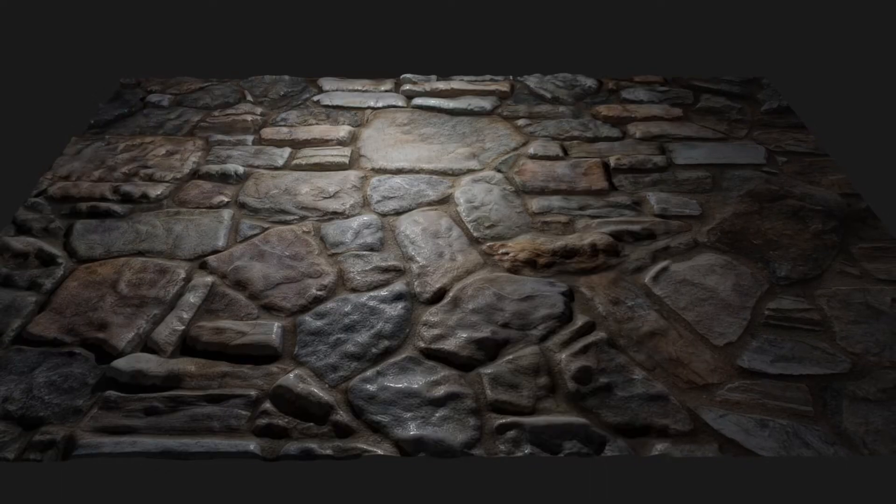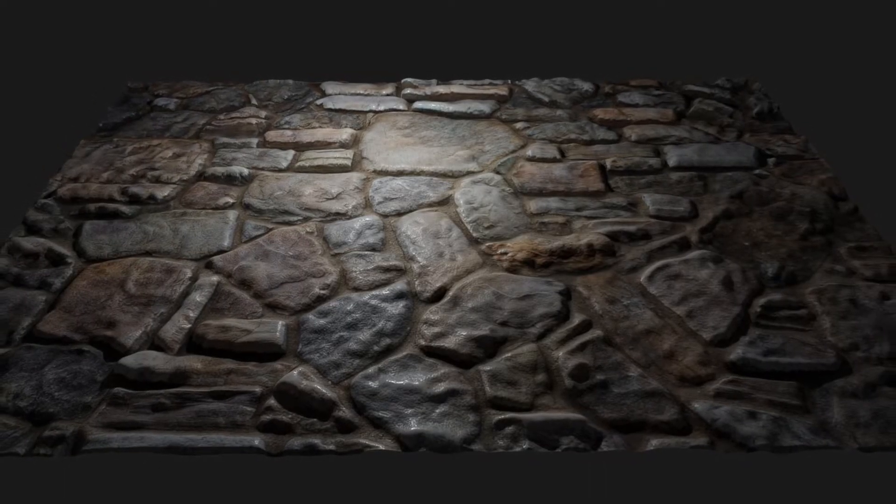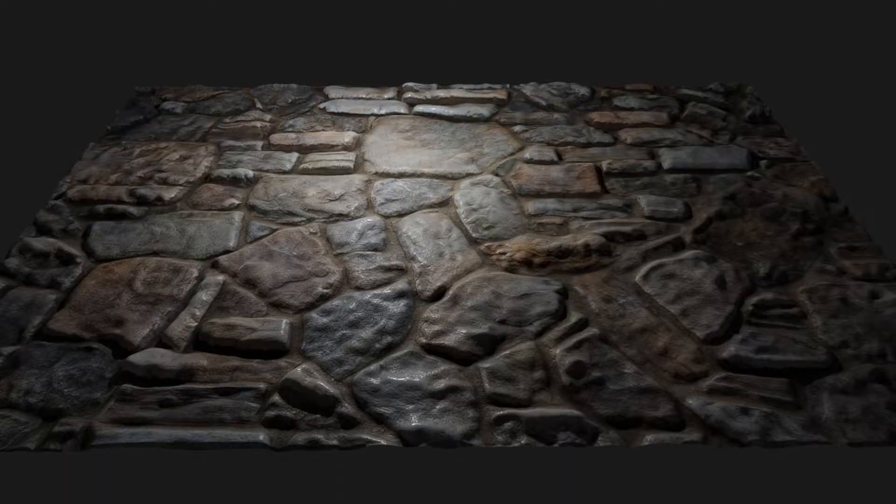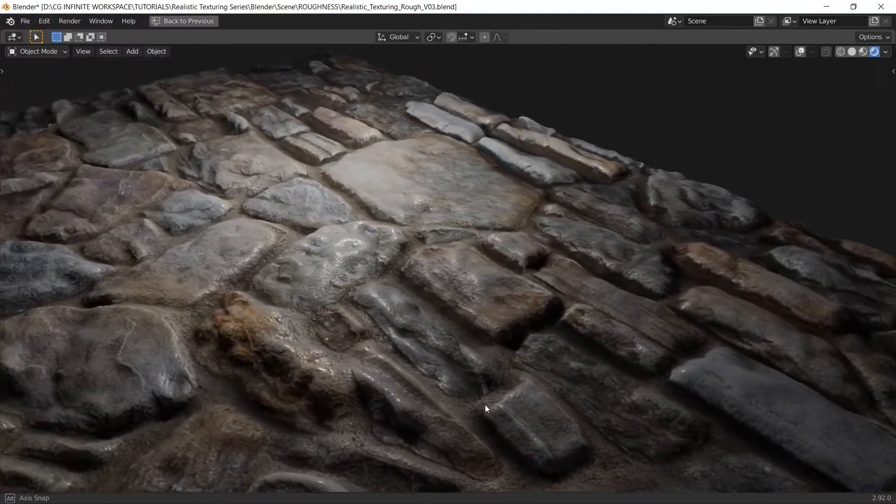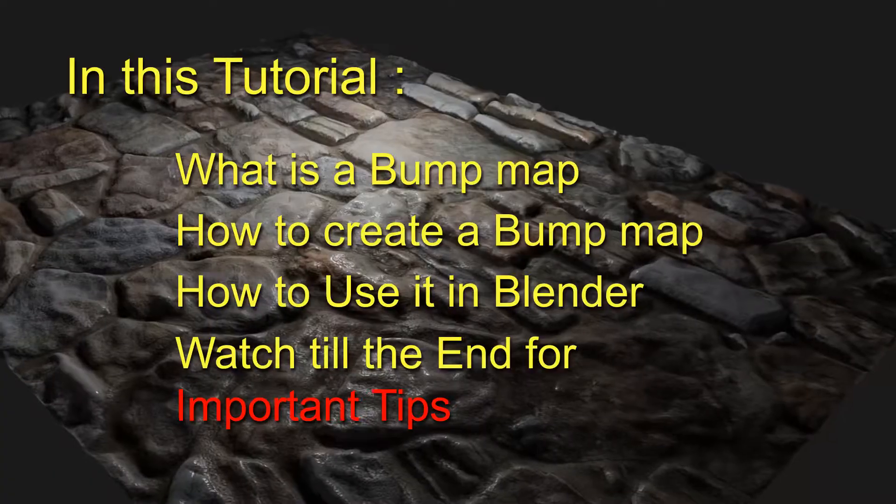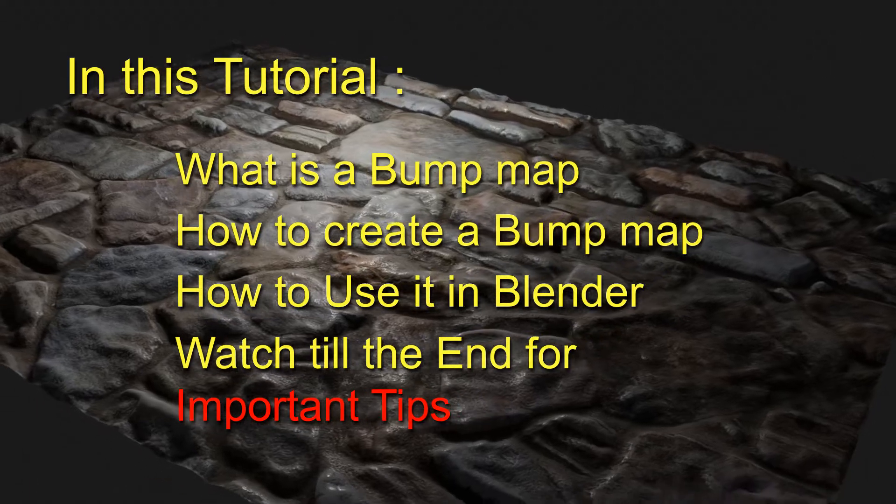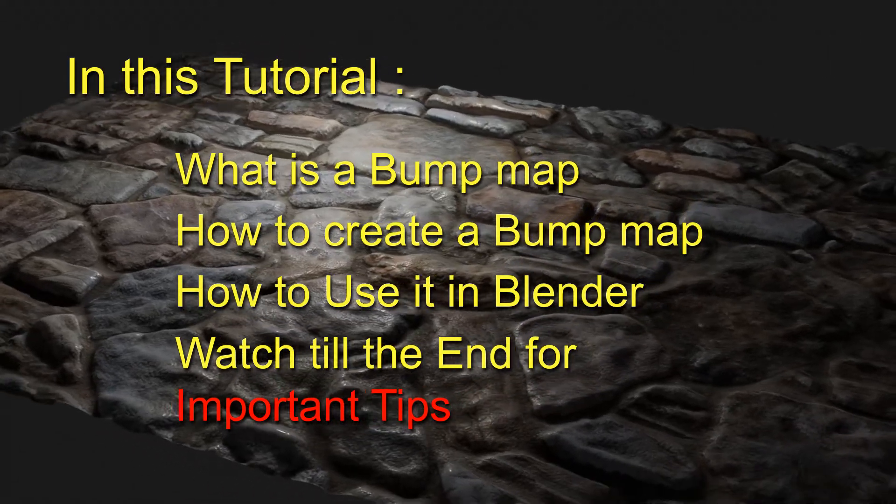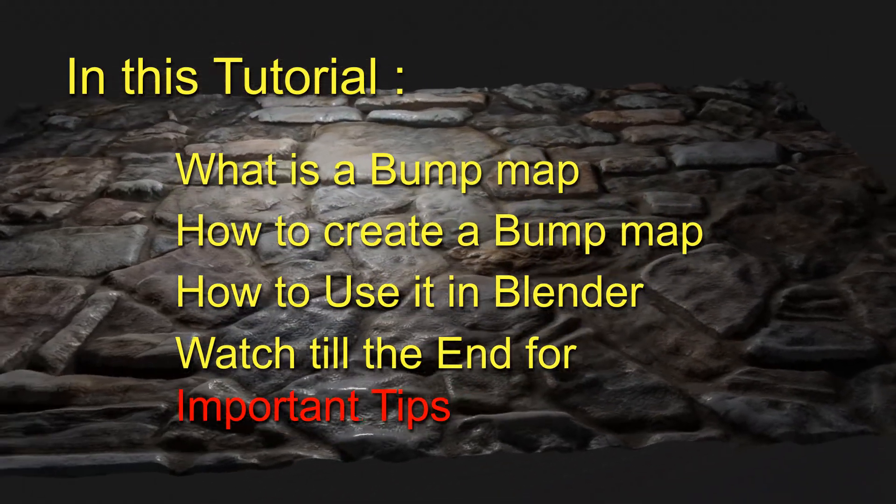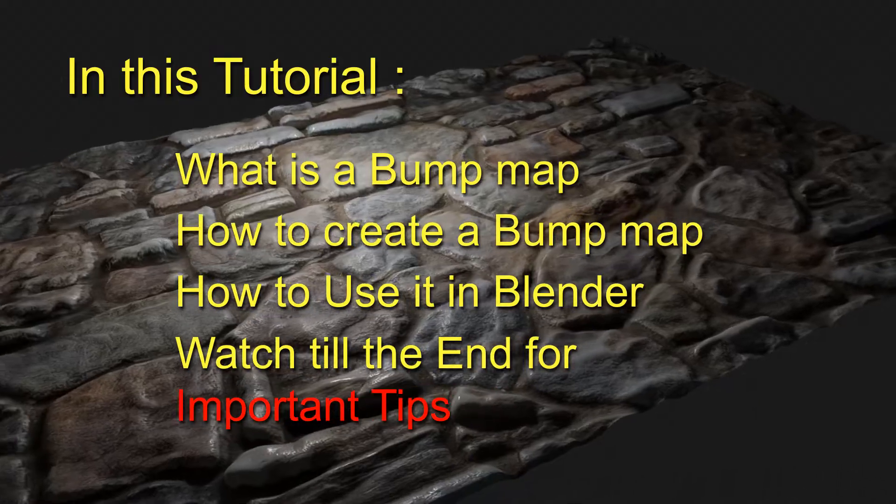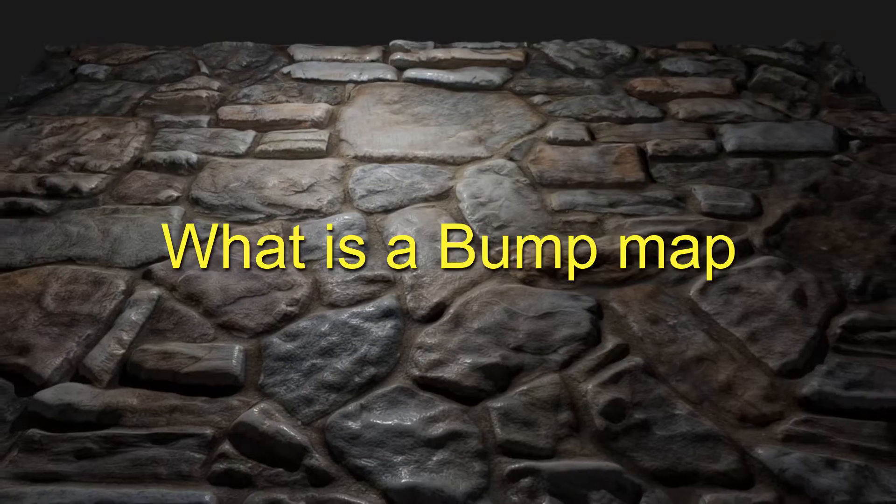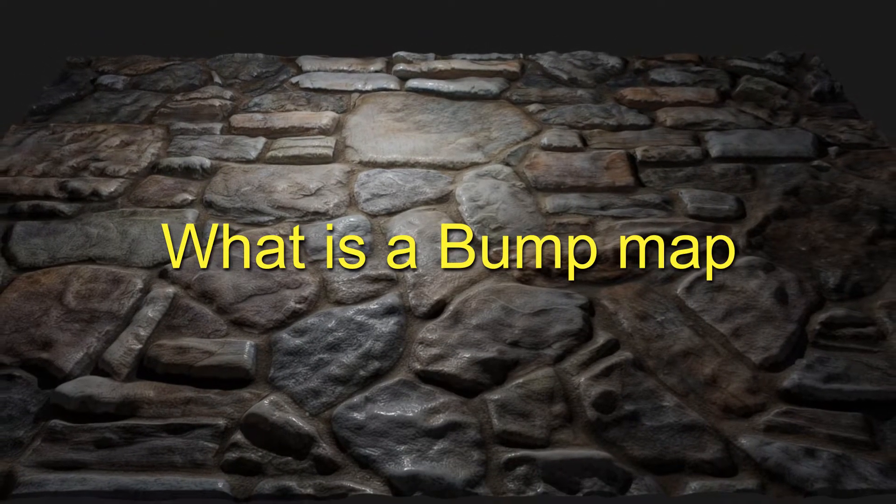We're gonna convert this into this in this Blender realistic texturing series. In this Blender bump map tutorial, we will create these fine details. We will learn what is a bump map, how to create it, and how to use bump map in Blender. Watch till the end for all the tips.